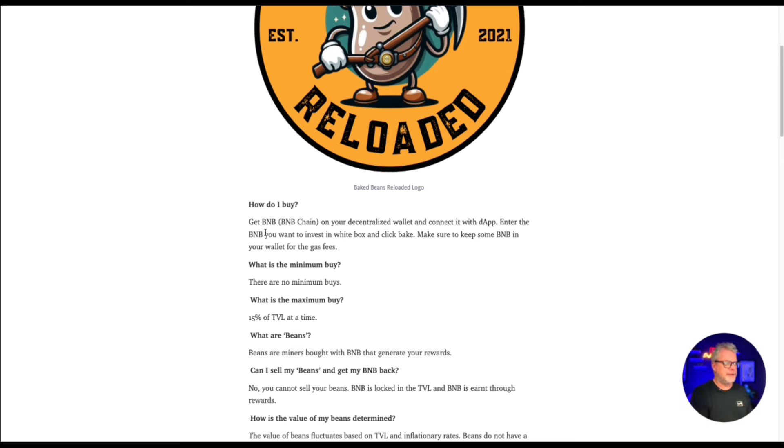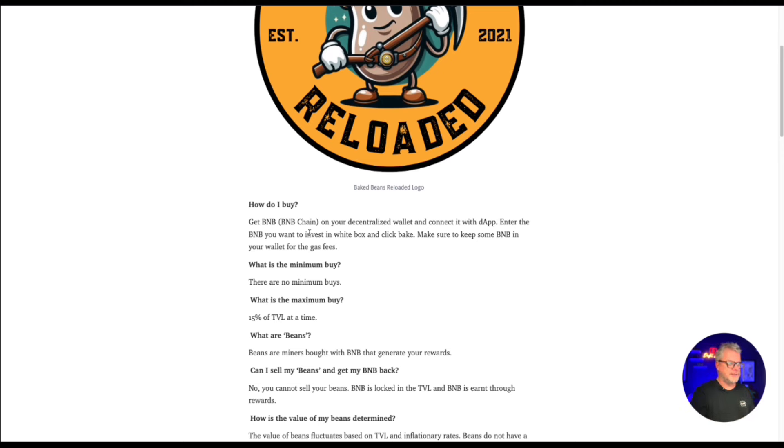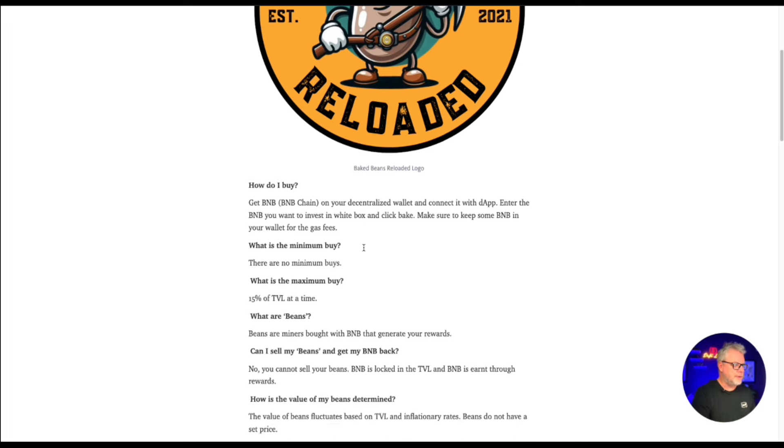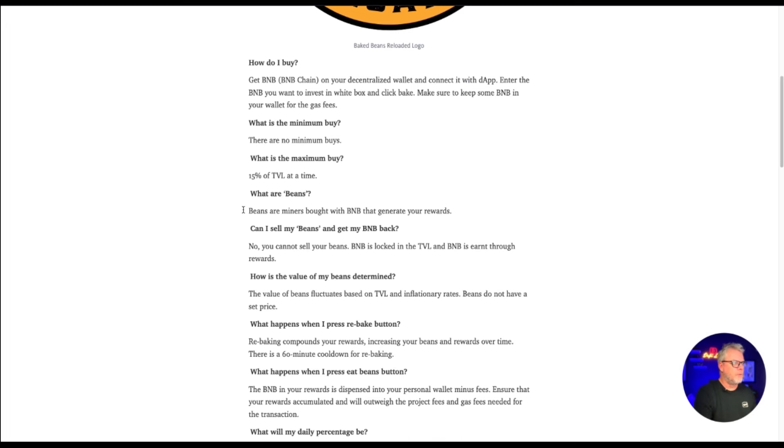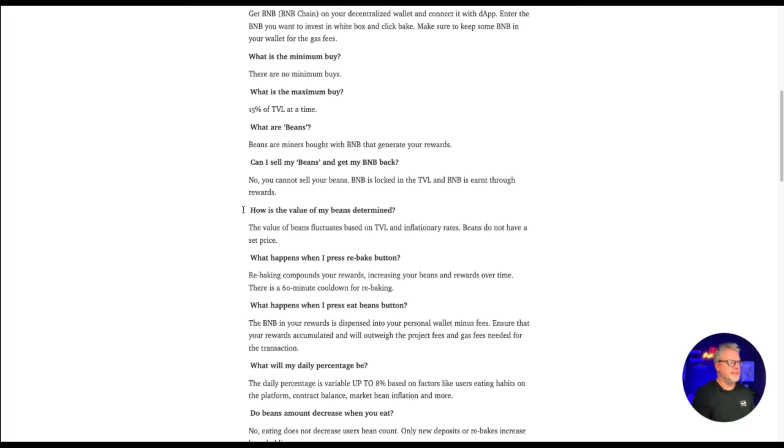Now, how do I buy? Get BNB on the BNB chain, Binance Smart Chain, on your decentralized wallet and connect it with the Dapp. Enter the BNB you want to invest in the white box and click bake. Make sure you keep some BNB in your wallet for gas fees. So what is the minimum buy? There is no minimum buy, which is fantastic. What is the maximum buy? The current maximum buy is 15% of the TVL at the current time. What are beans? Beans are miners bought with the BNB.